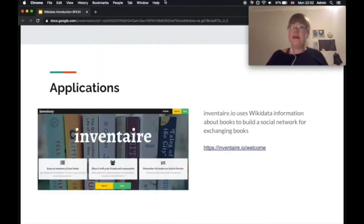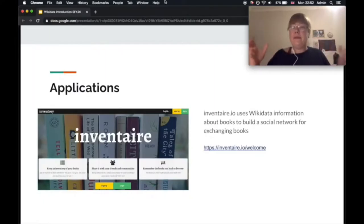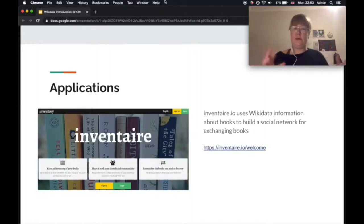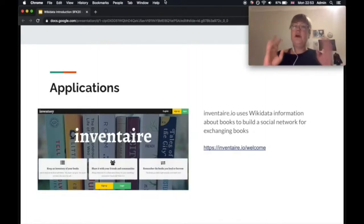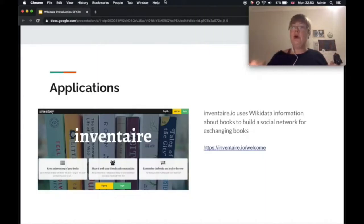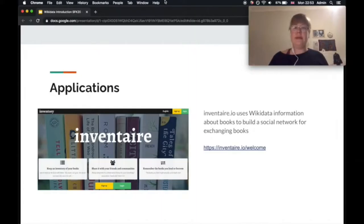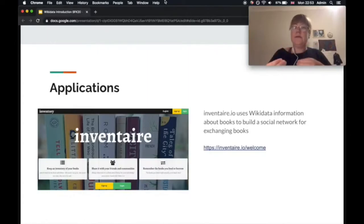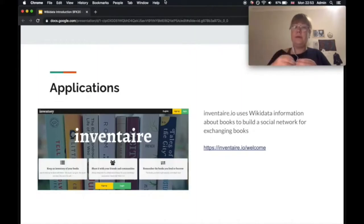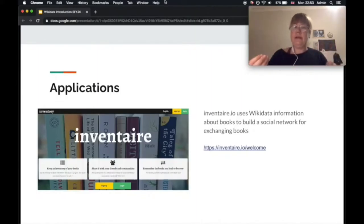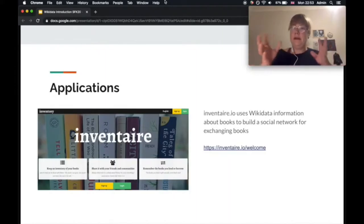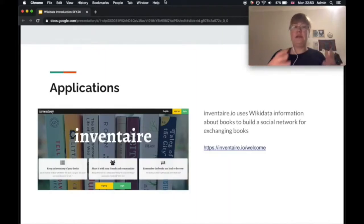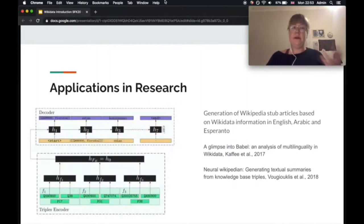Another application that I think is really cool and kind of a bit random, like a bit out of the box basically, is Inventaire, which uses Wikidata information about books to build a social network for exchanging books. So what they import from Wikidata very specifically is information about authors, about books, editions they're available in and so on. And so that's quite cool because since Wikidata is crowdsourced, if you automatically import data from Wikidata, every new information that's updated on Wikidata obviously then is also updated in your third party application such as Inventaire.